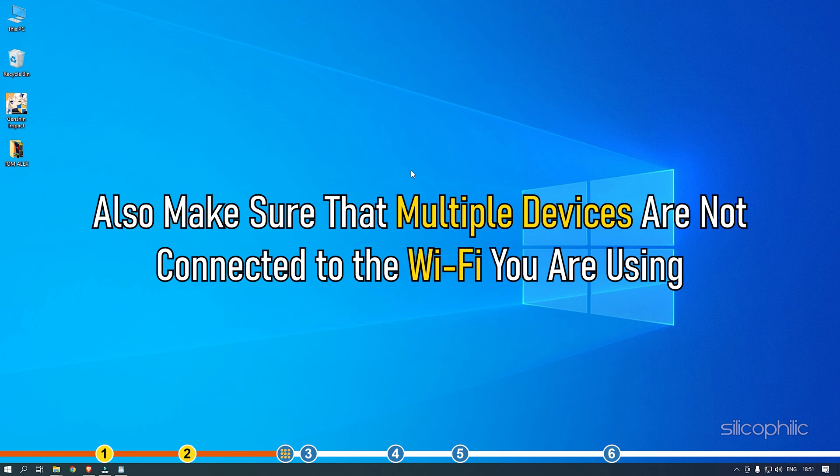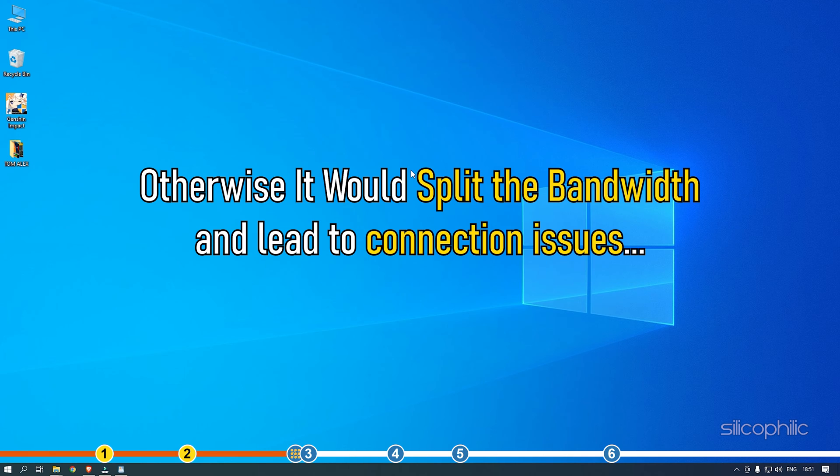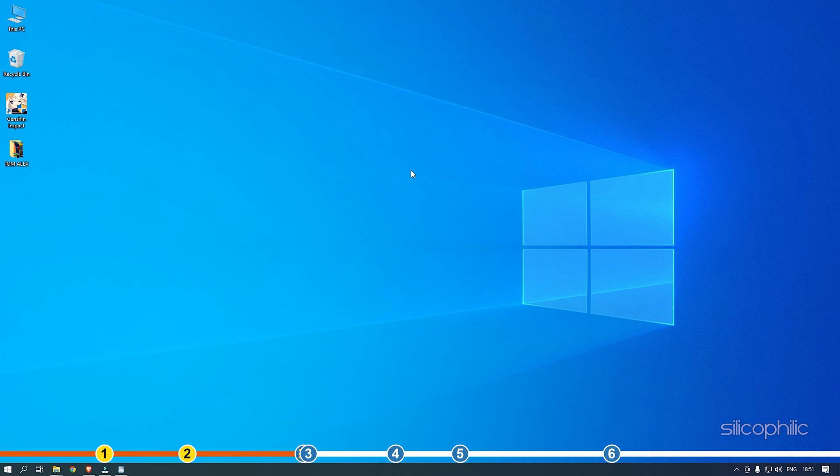Also, make sure that multiple devices are not connected to the wifi you are using. Otherwise, it would split the bandwidth and lead to connection issues.